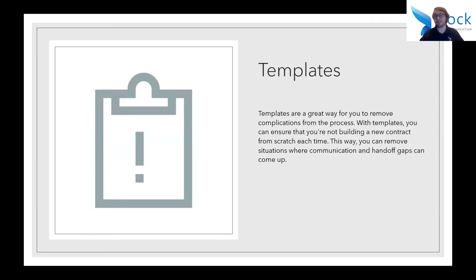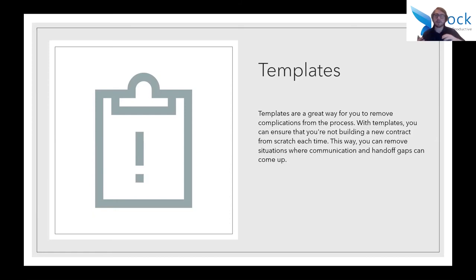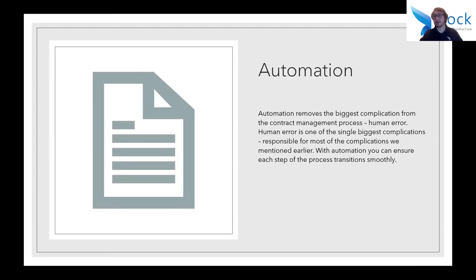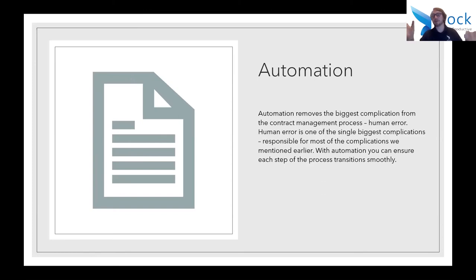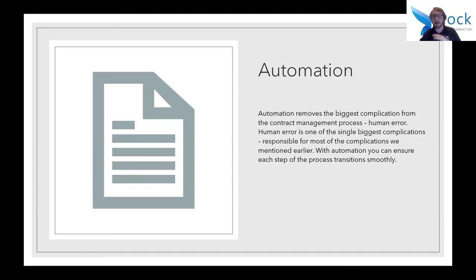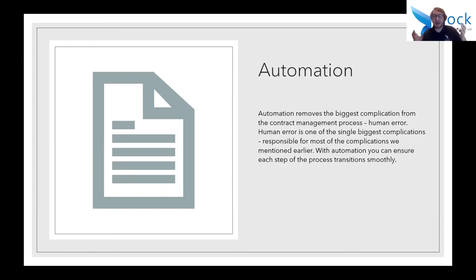Moving on, templates. Templates are a great way for you to remove complications from the process. With templates, you don't have to build new contracts from scratch each time. This way you can remove a situation where you're having to communicate as much because instead you're just focusing on a couple things in the situation and you're communicating on those specific things that are being added to the contract template. Additionally, with that you can eliminate a lot of these handoff gaps because people know where that contract is going to be. And finally, automation. Automation removes the biggest complication from the contract management process, which is human error. Human error is the single biggest complication in the contract management process. It's responsible for pretty much everything that we've talked about today. With automation, you can use workflows to get rid of all of these and ensure that you don't have that human element that causes so many issues in the process.